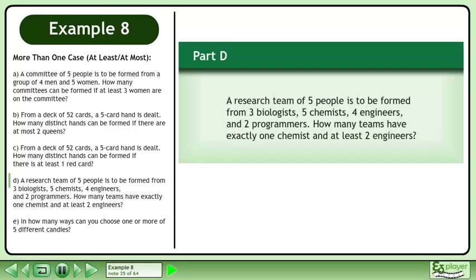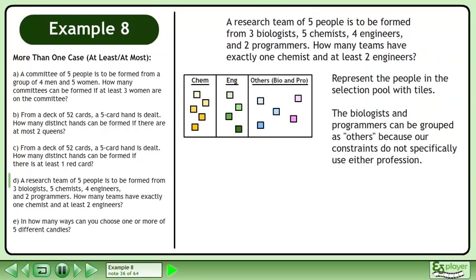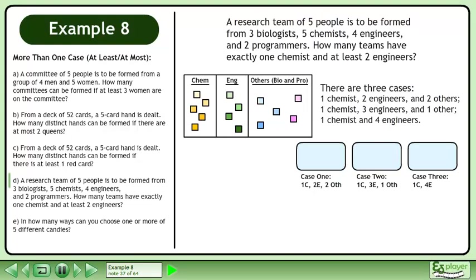Now we'll move on to Part D. A research team of 5 people is to be formed from 3 biologists, 5 chemists, 4 engineers, and 2 programmers. How many teams have exactly 1 chemist and at least 2 engineers? Represent the people in the selection pool with tiles. The biologists and programmers can be grouped as 'others' because their constraints do not specifically use either profession.